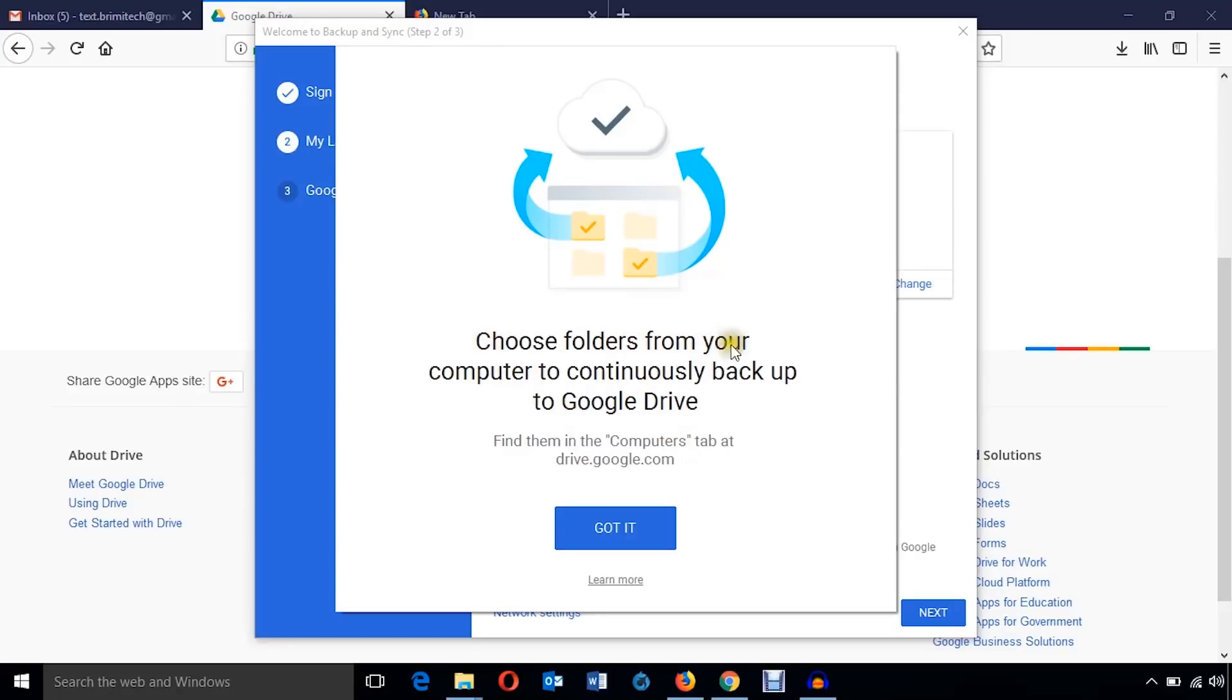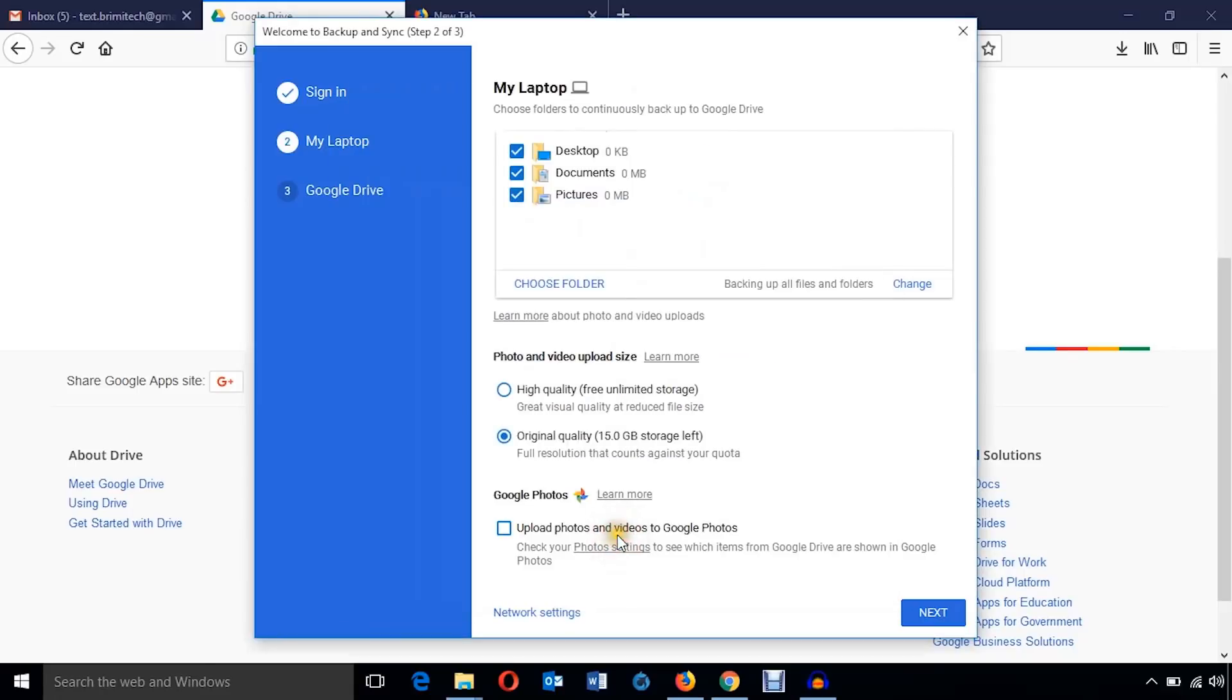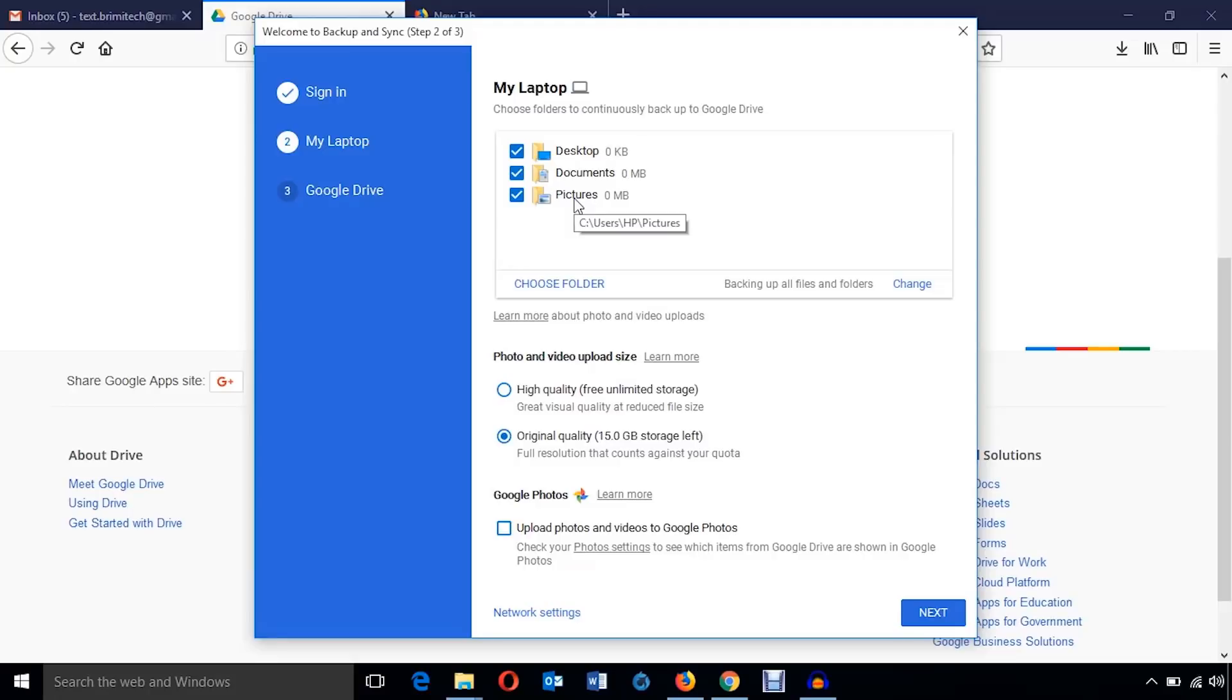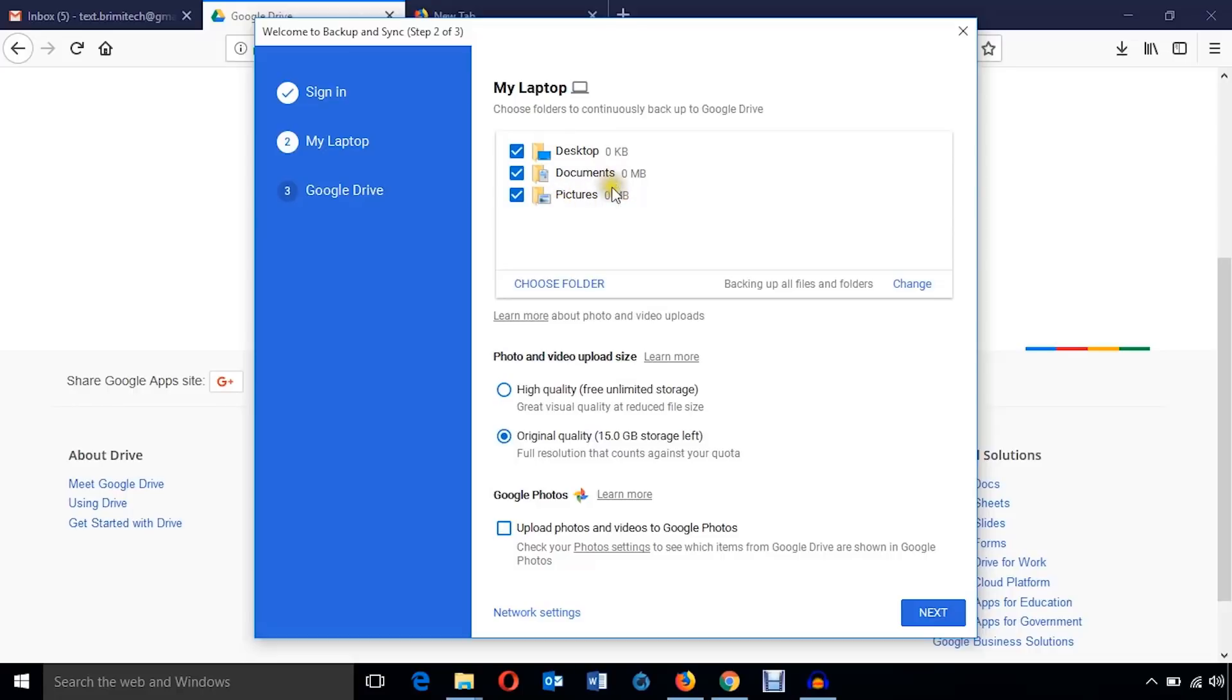It asks me to choose the folder I would like to continuously backup to Google Drive. I got it. It shows me it wants to backup and sync the following folders, but I would like to change it and I want my default or personal folder to be backed up.